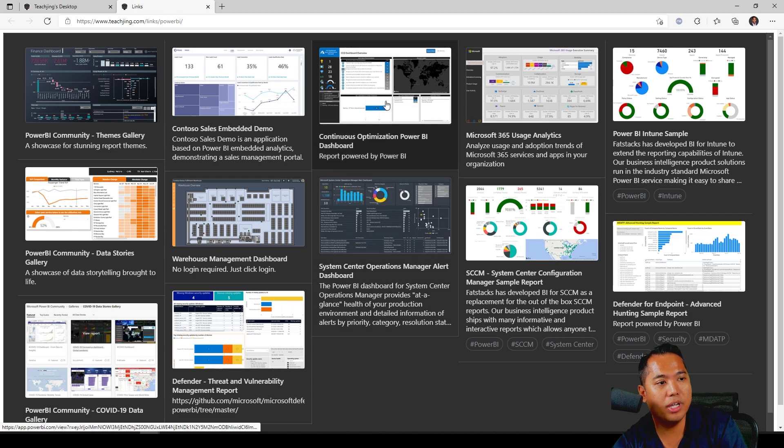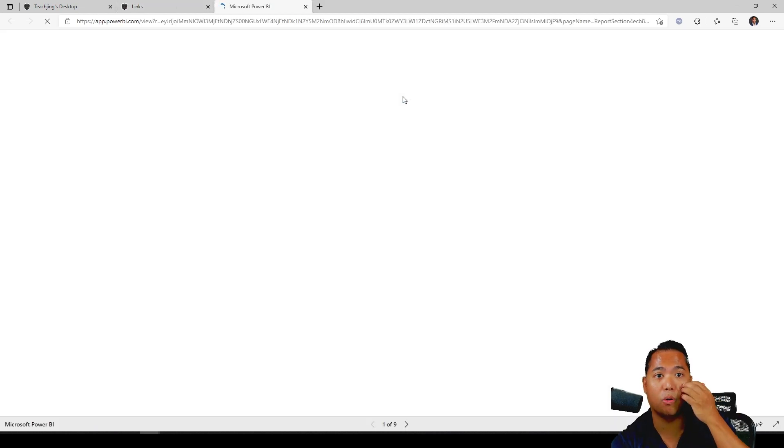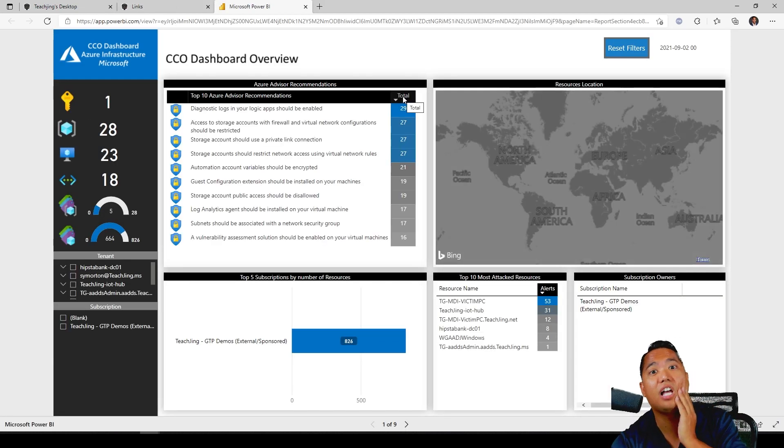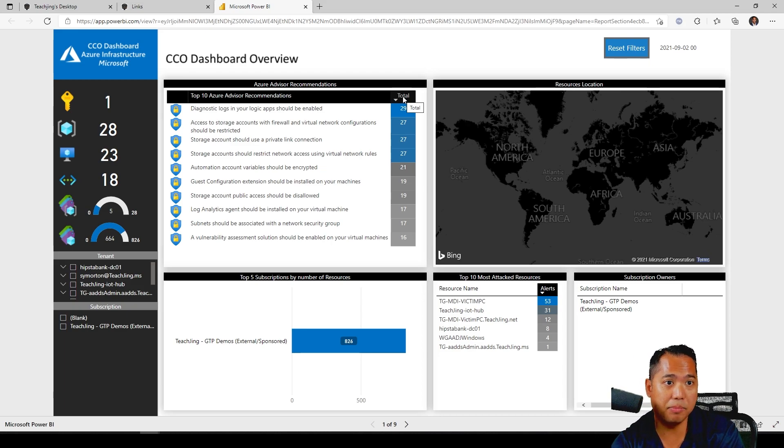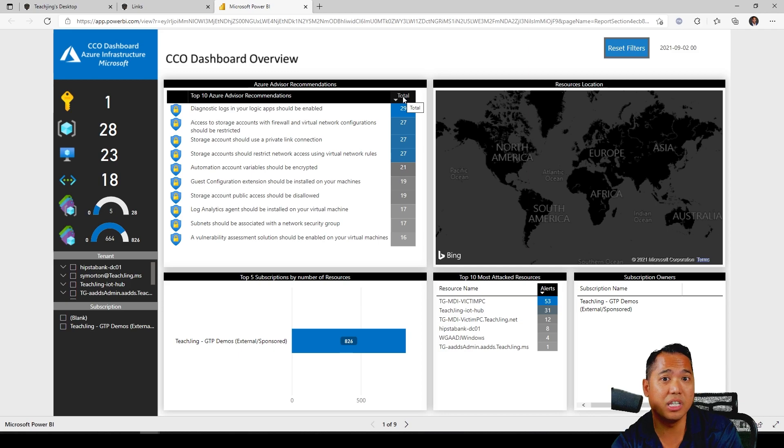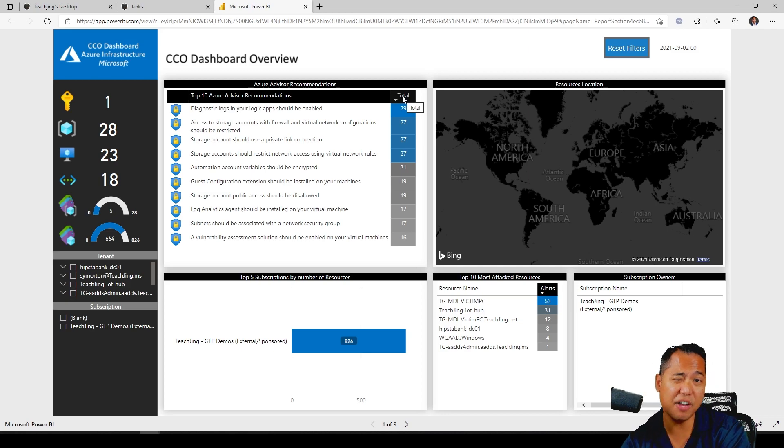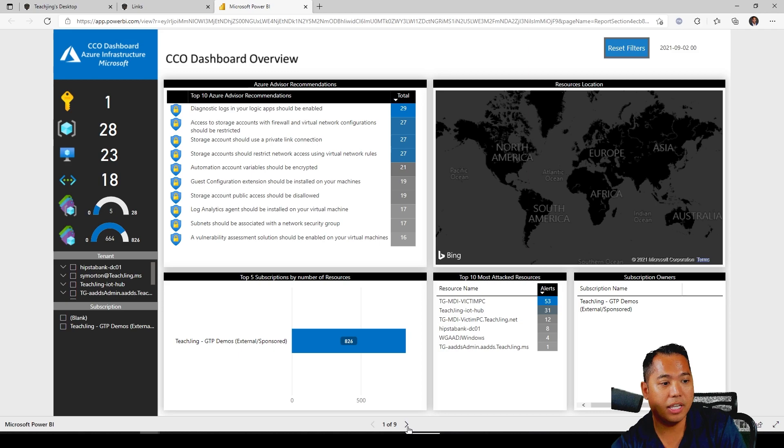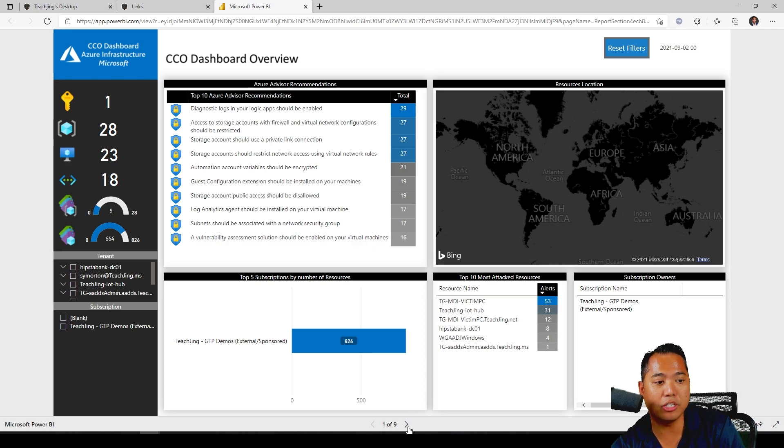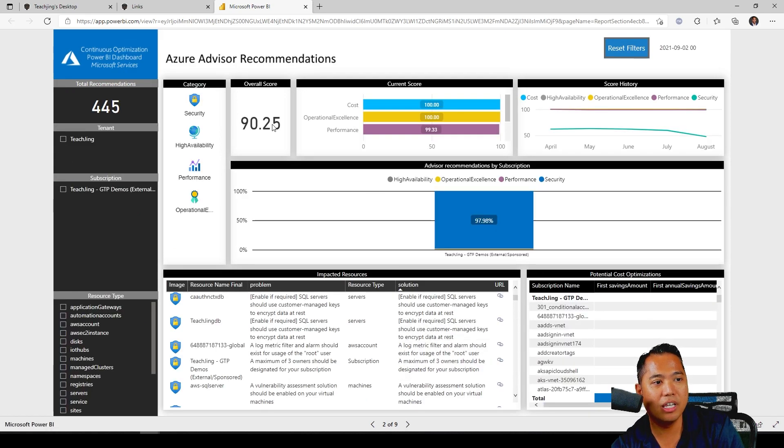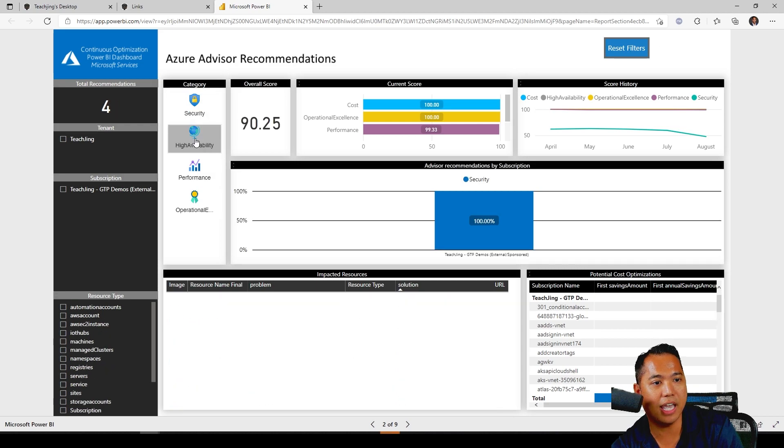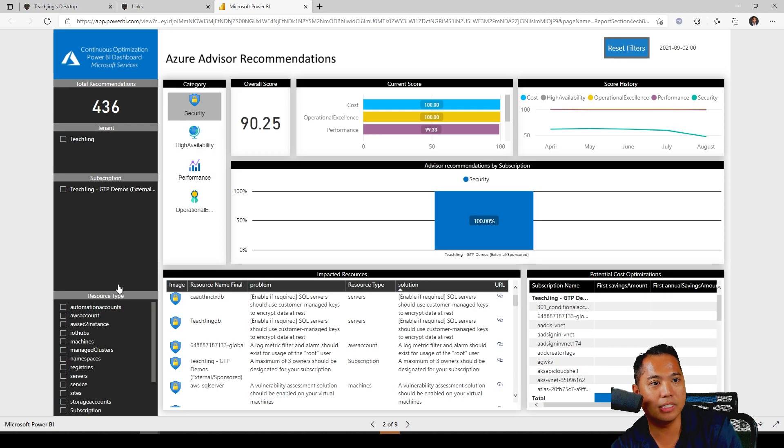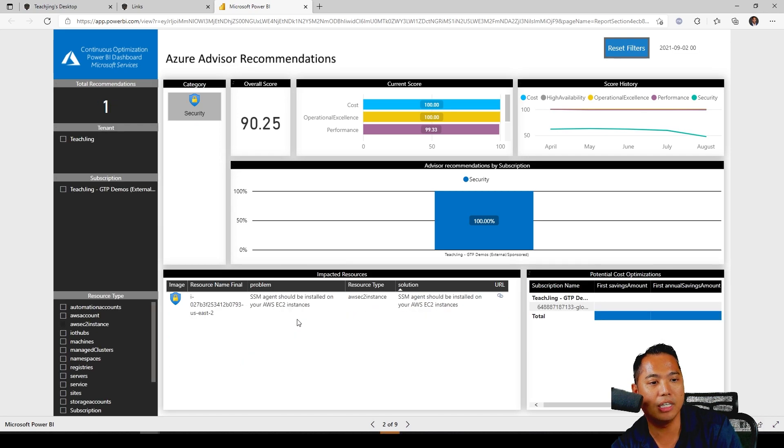So one report is the Continuous Optimization Power BI dashboard. This is a cool report. It has a lot of code, it had a lot of revisions. It's on GitHub. Just type in CCO dashboard Azure, and it's very popular. There's many different deployment methods if you're in government or another organization, but this is a very cool dashboard. And there's not only one page, it actually has multiple pages. So you want to click on that right arrow and just kind of look at what's there, what the advisor recommendations are.